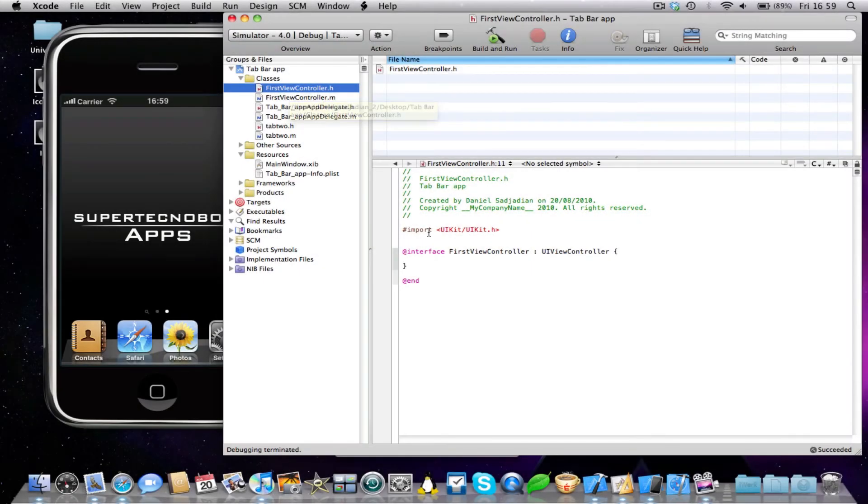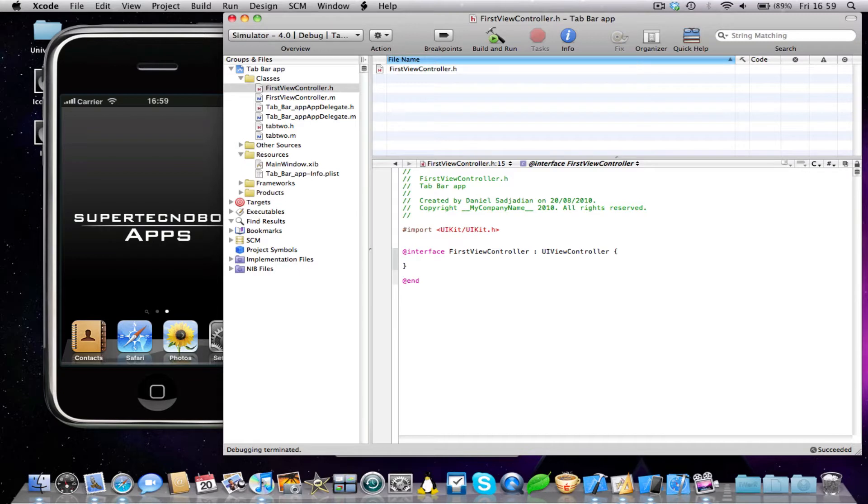So I'm going to use the first view controller and I'm just going to make a button.